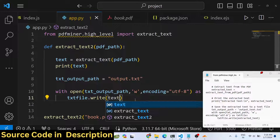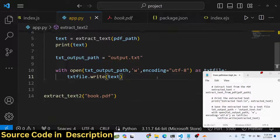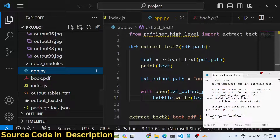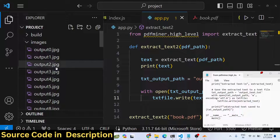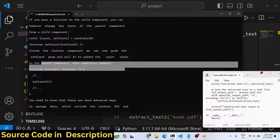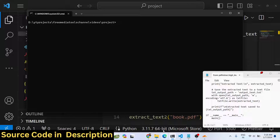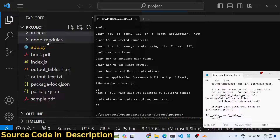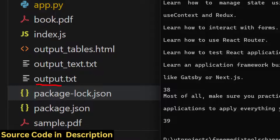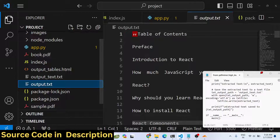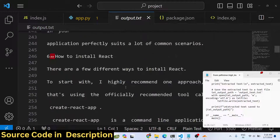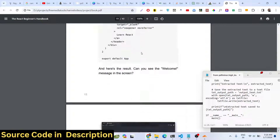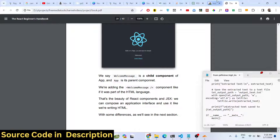We pass the text variable to the write call. Now if you execute this, a file will be created called 'output.txt' in the root directory. Just wait and execute the script — on the left-hand side you will see the file is created. Open 'output.txt' and all the text will be available in that file. We have successfully extracted all the text from a PDF document and saved it inside a text file using Python.